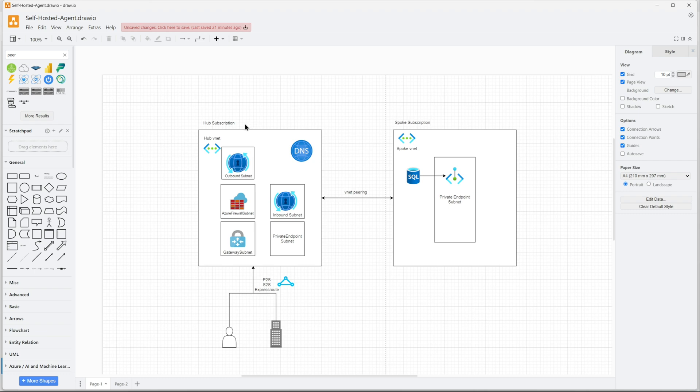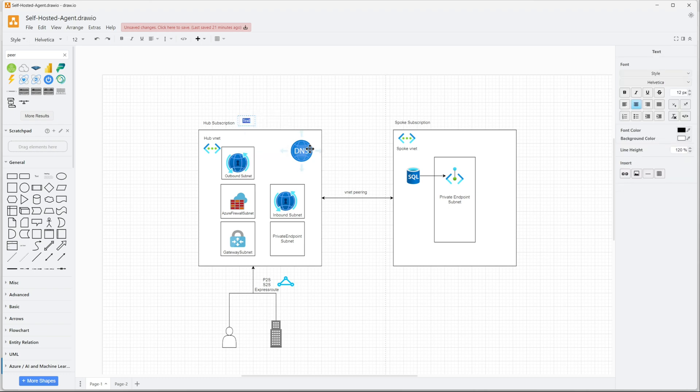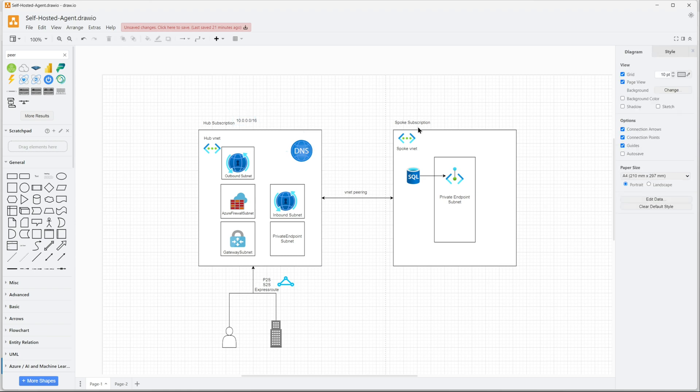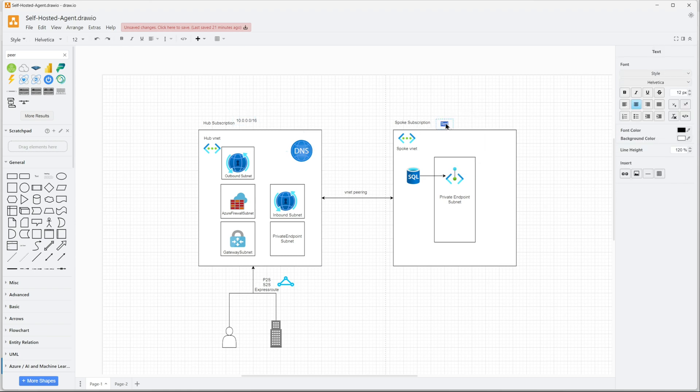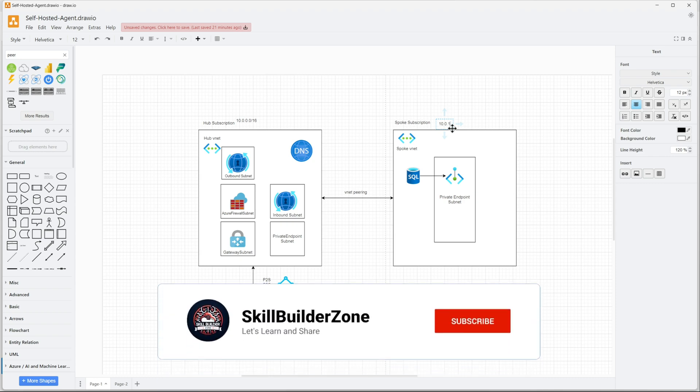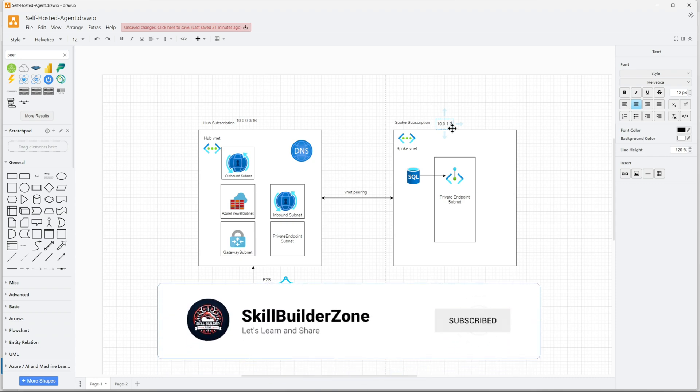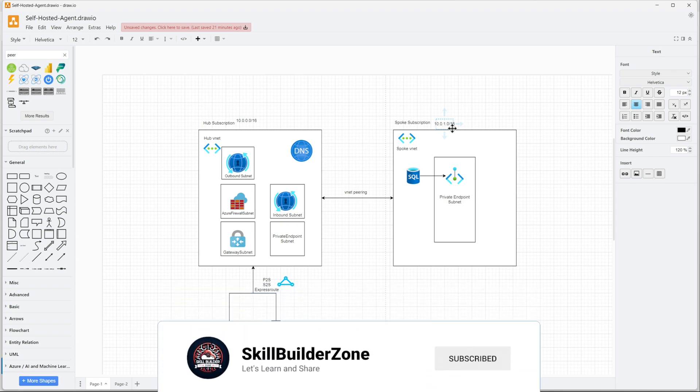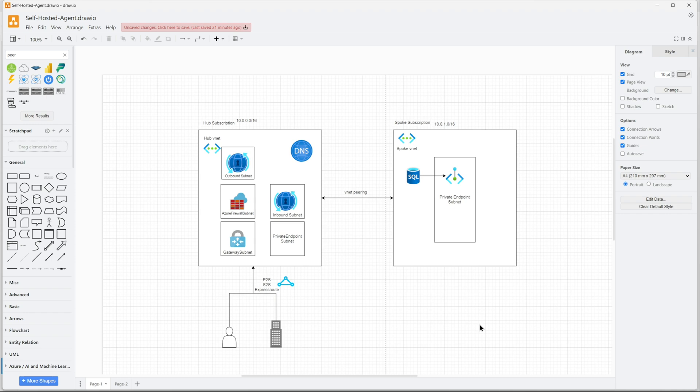This is pretty much it. It's a secure diagram for Azure, an Azure SQL server using hub-spoke topology. You can create something similar with all your landing zones. I hope you learned something new. Thanks for watching.